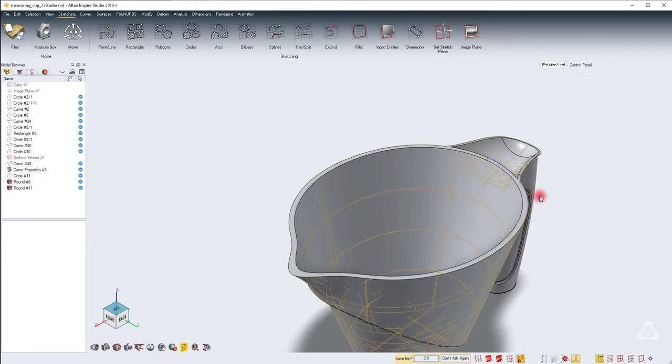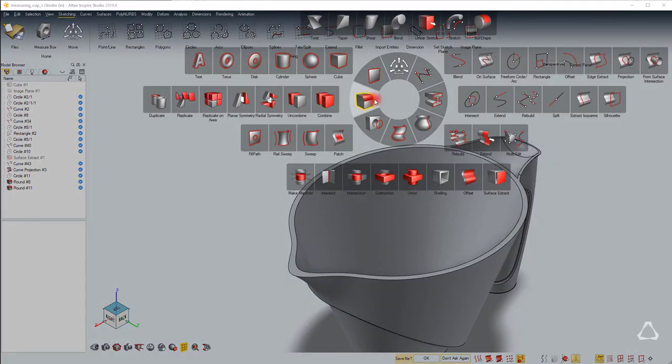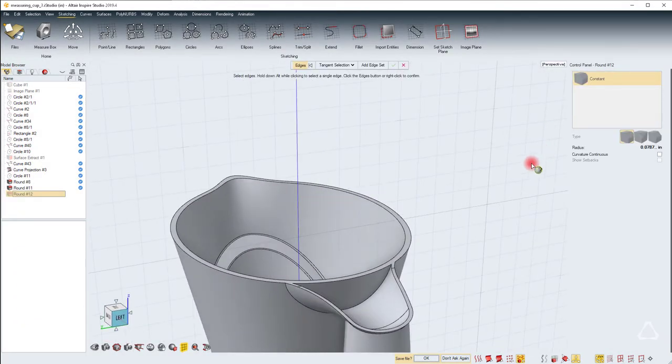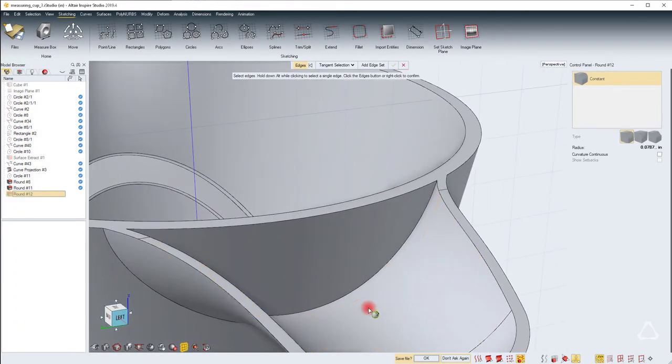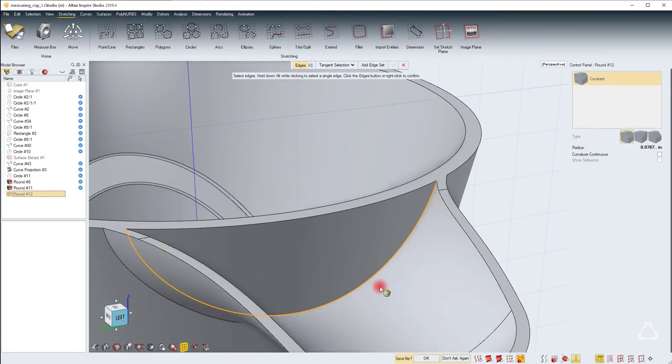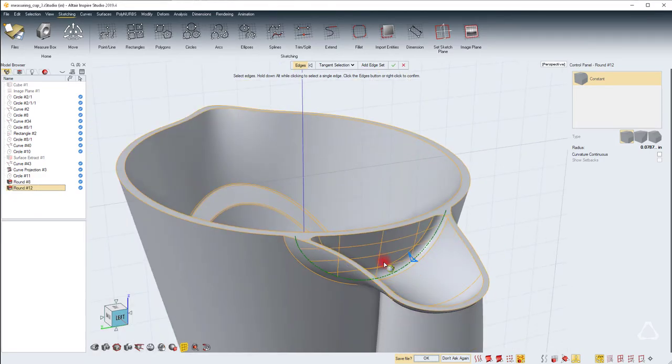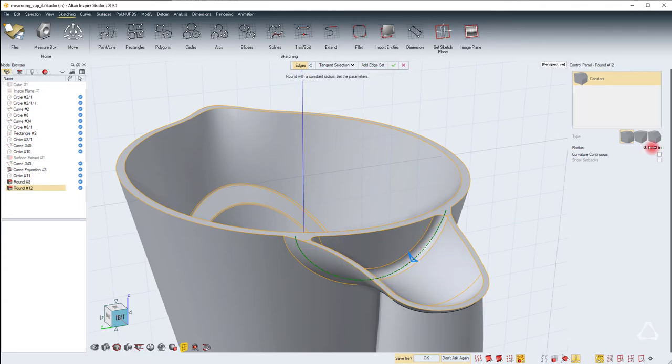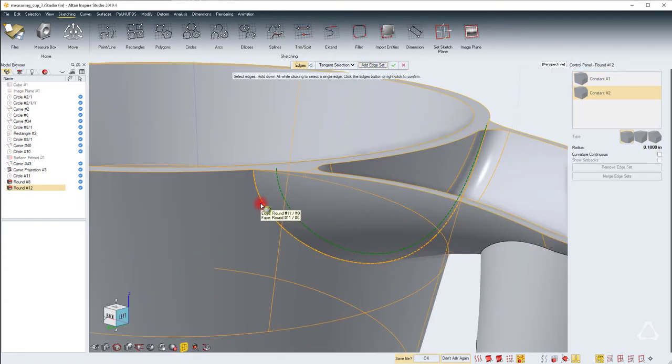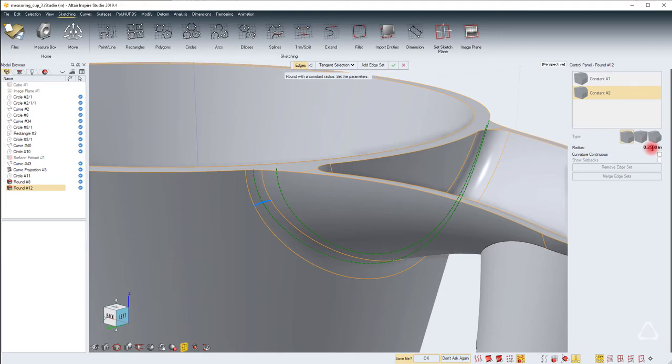Then the top portion can be another round. Let's start by adding a round to this edge here because that's a bigger round when compared to the rest. So I have about 0.1. Click on add edge set and then click this edge again. Now I can give a larger round. Maybe 0.25 will be good.